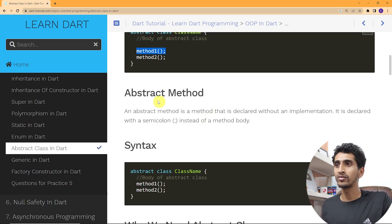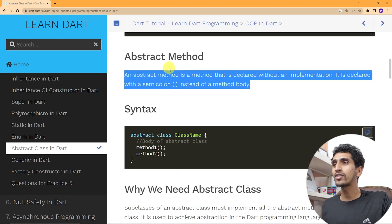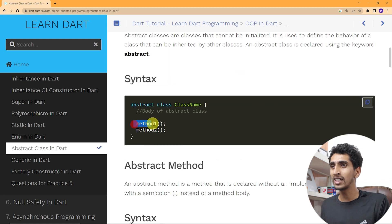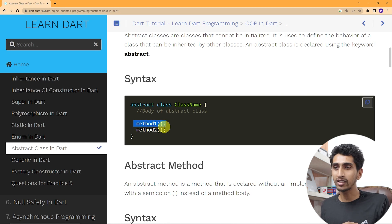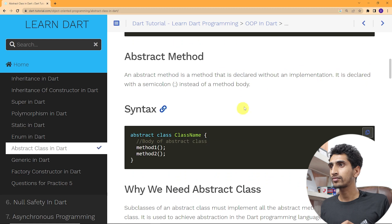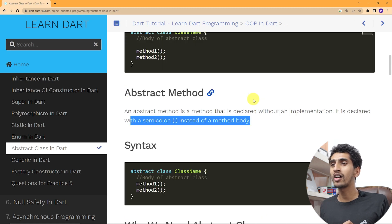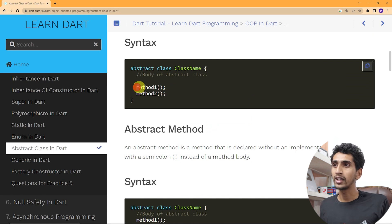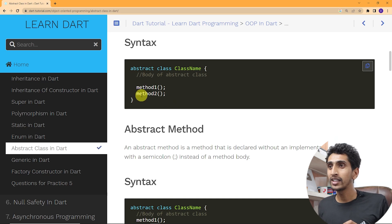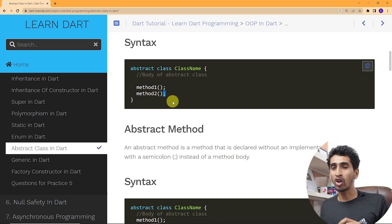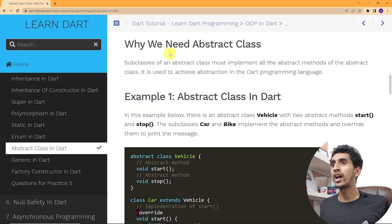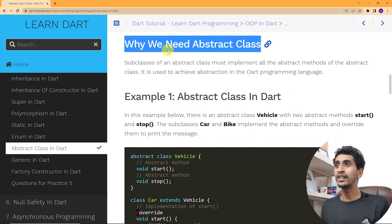An abstract method is a method that is declared without an implementation. Here you can see 'methodOne' is declared without an implementation, so it is called an abstract method. It is declared with a semicolon instead of a method body. If you write curly brackets that is a normal method; if you write a semicolon that is an abstract method.